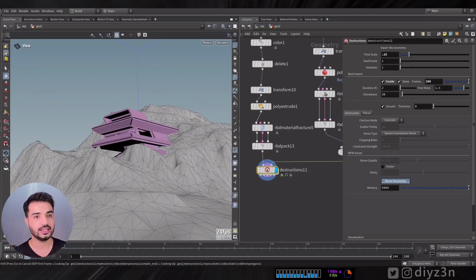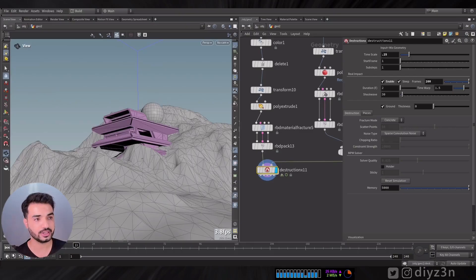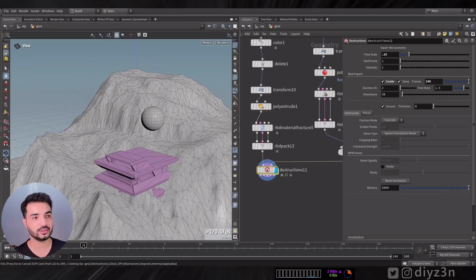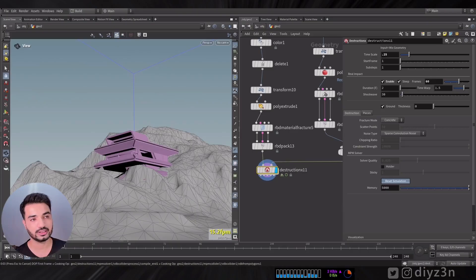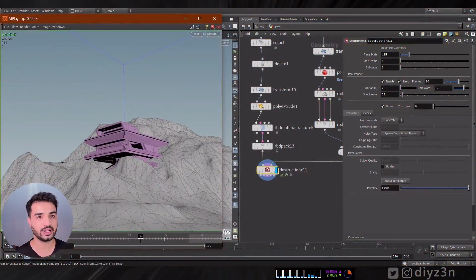Reset the simulation and play. You can see it's a good simulation — not bad at all. If you remember, we talked about the NPM solver in last week's video. This is a new solver in Houdini 20.5 — it's awesome and fast, but it had an issue with concrete materials. So we had an idea to integrate it.